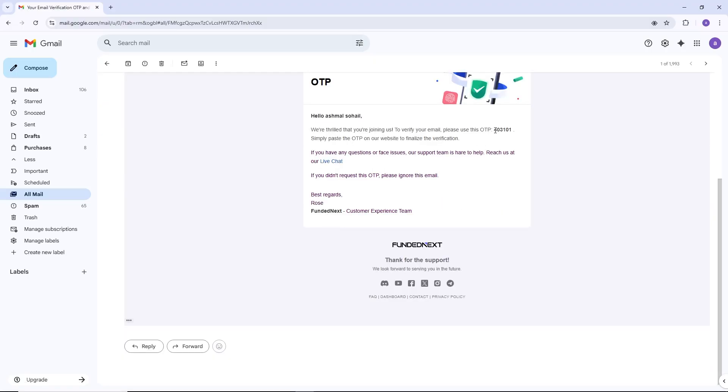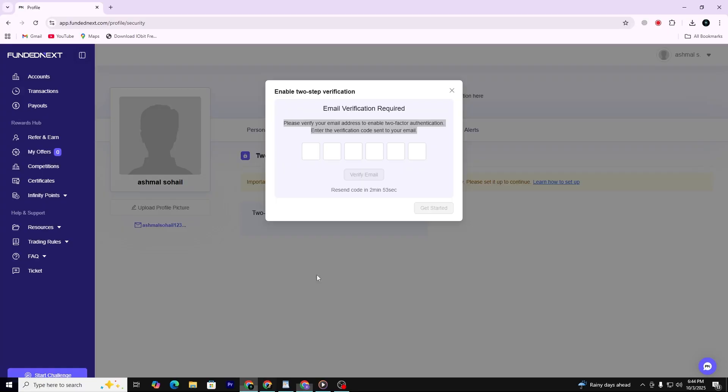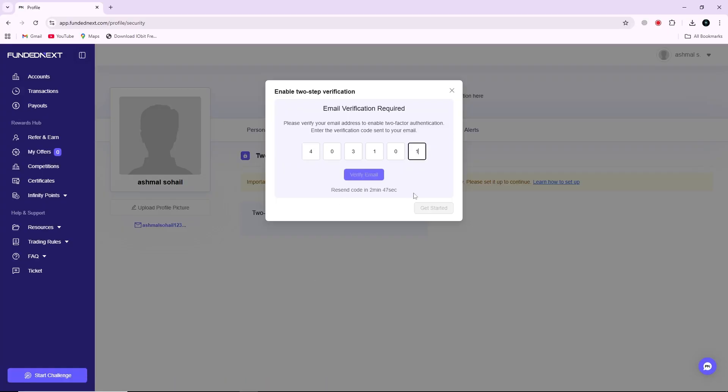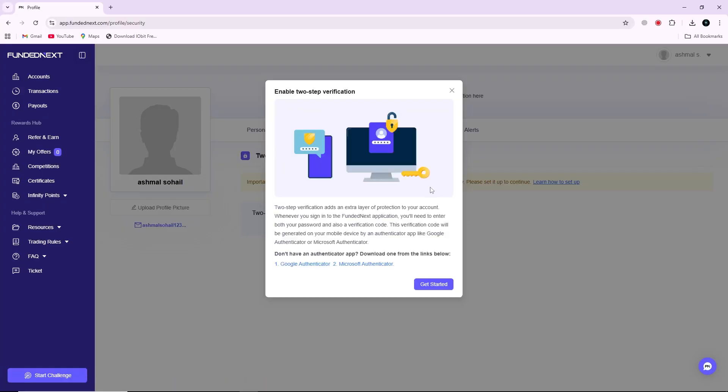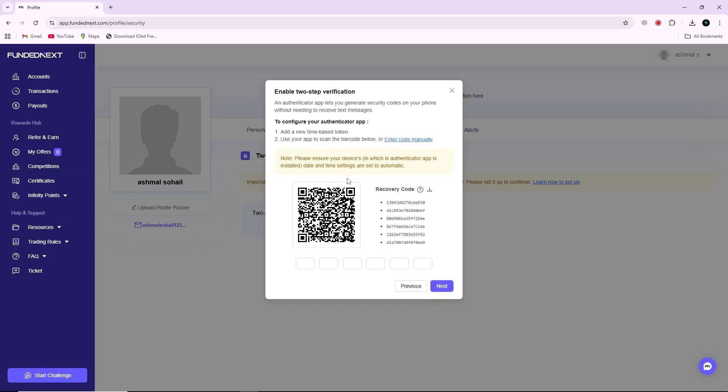Go back to the FundedNext security page and paste the code into the required field. After you enter the code correctly, the system will display a QR code on the screen. This QR code is what you will scan with your Authenticator app.